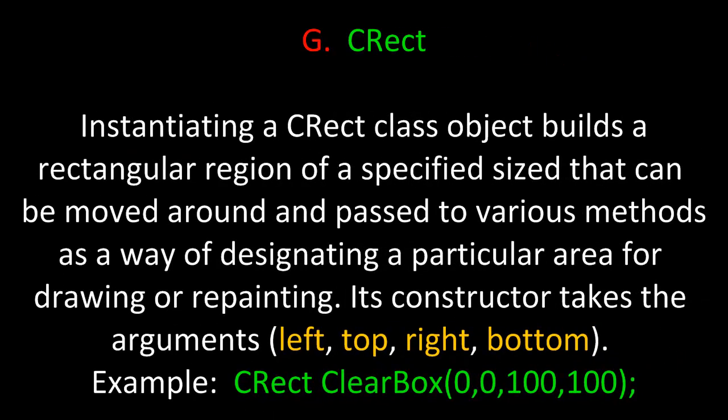Which brings us to the CRect object. Instantiating a CRect class object builds a rectangular region of a specified size that can be moved around and passed to various methods as a way of designating a particular area for drawing or repainting. Its constructor takes the arguments left, top, right, and bottom. For example, I'm instantiating a CRect object and calling it clearBox in this example. The left is 0, the top is 0, the right is 100, and the bottom is 100.